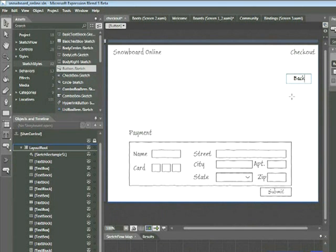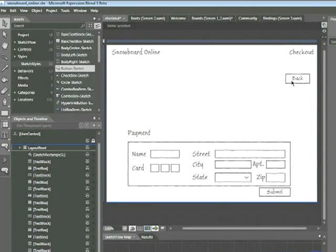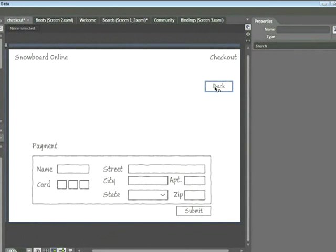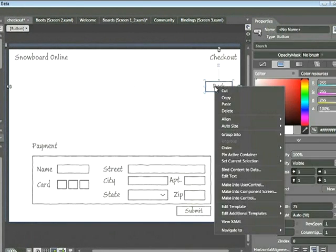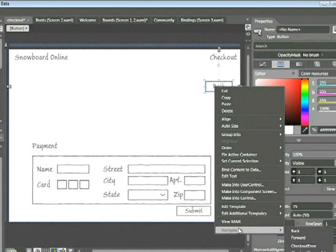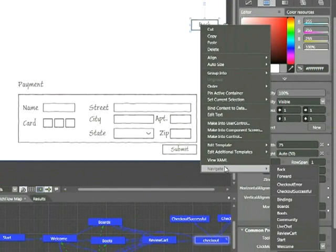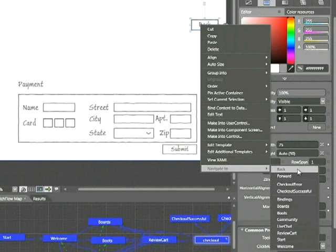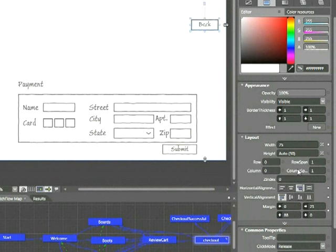Click anywhere in the background to deselect the button and then right-click on that button and choose Navigate To. Now this time, rather than going to a specific page, we're actually going to choose the generic command Back. Let's go ahead and click that now. I'll go ahead and reposition this button slightly.